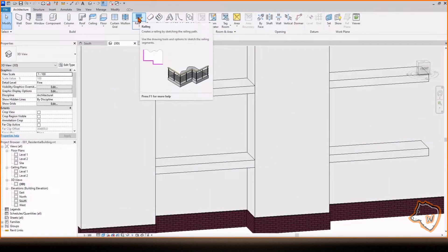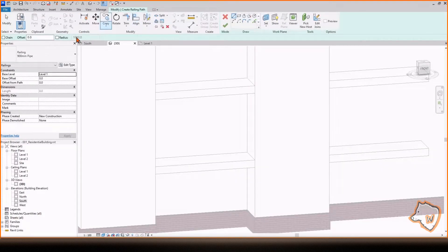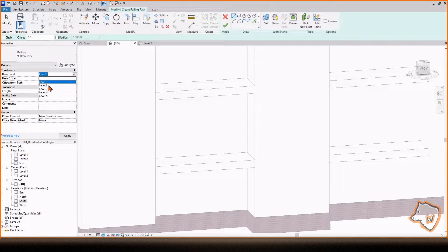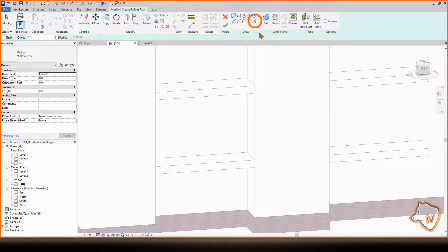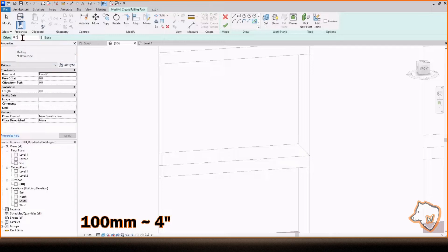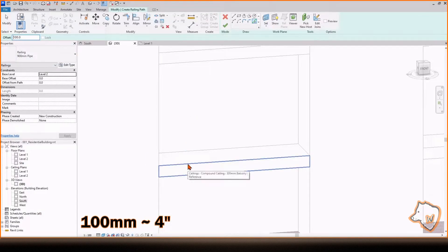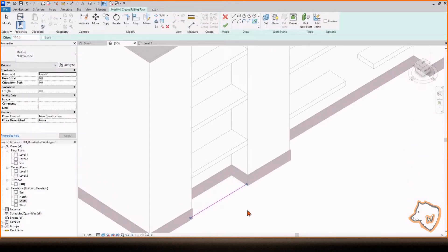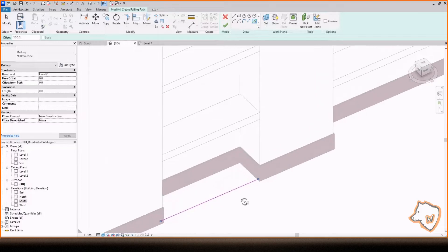To add the parapets, select Railing, change the level to 2, use Pick Lines, add an offset of 100, select the external border of the balcony, and apply the changes.